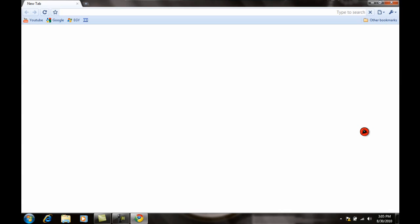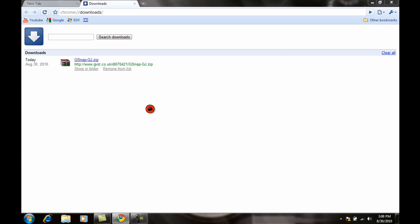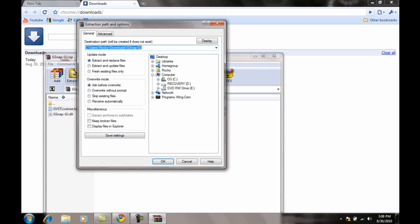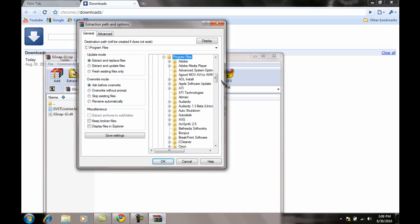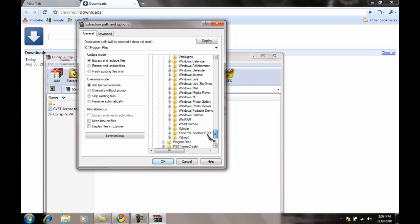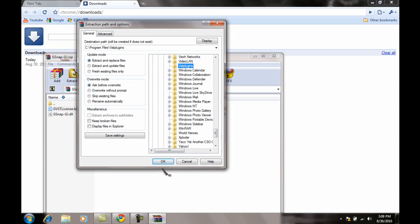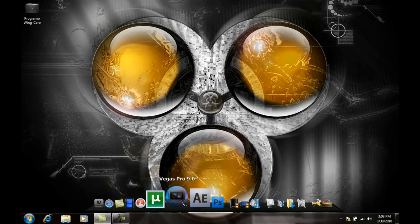If G-Snap doesn't work in Audacity for some people, and if you have Sony Vegas, here's what you do. You don't have to download the first two files. Just go to gvst.co.uk, find GSnap, and download that file. Open the GSnap GramJack skin zip and extract it to Program Files, then VST Plugins. I already did it so I'm not going to do it again.